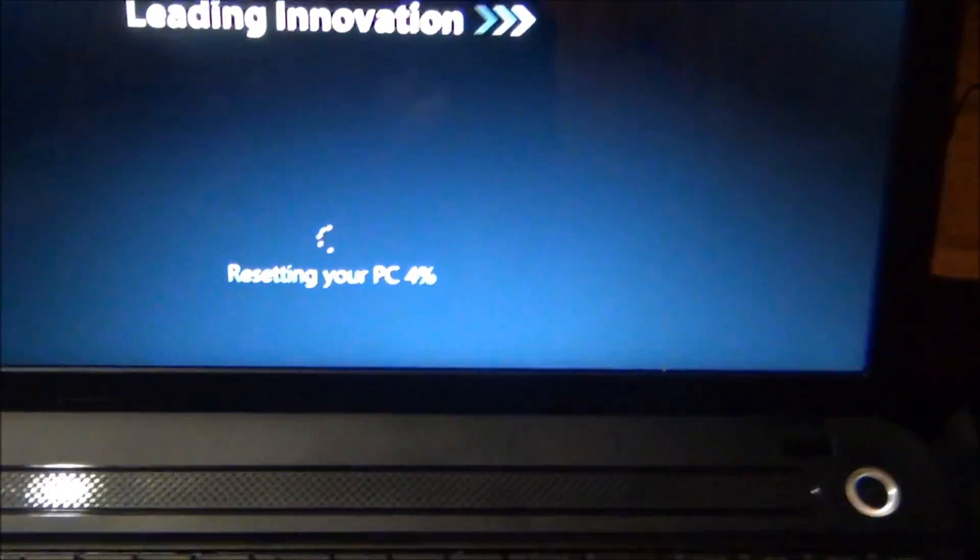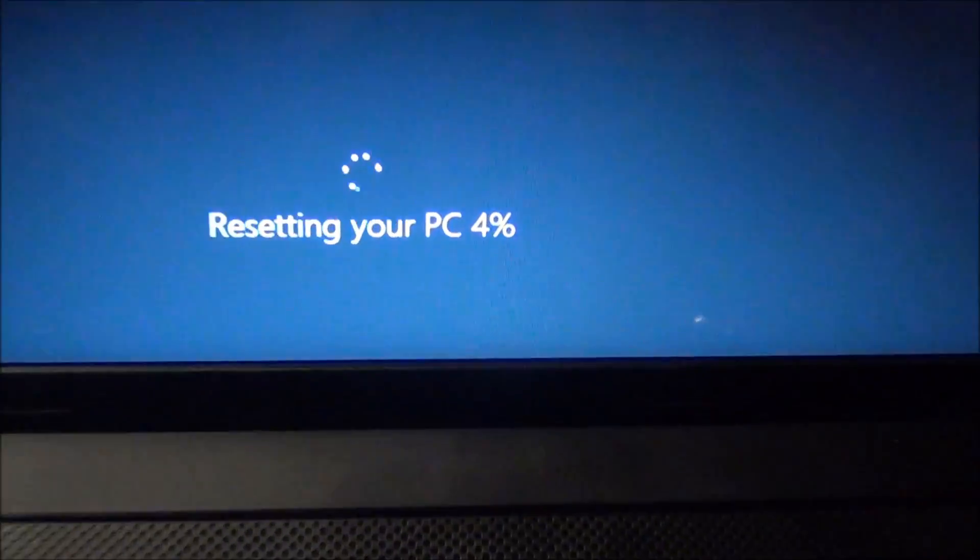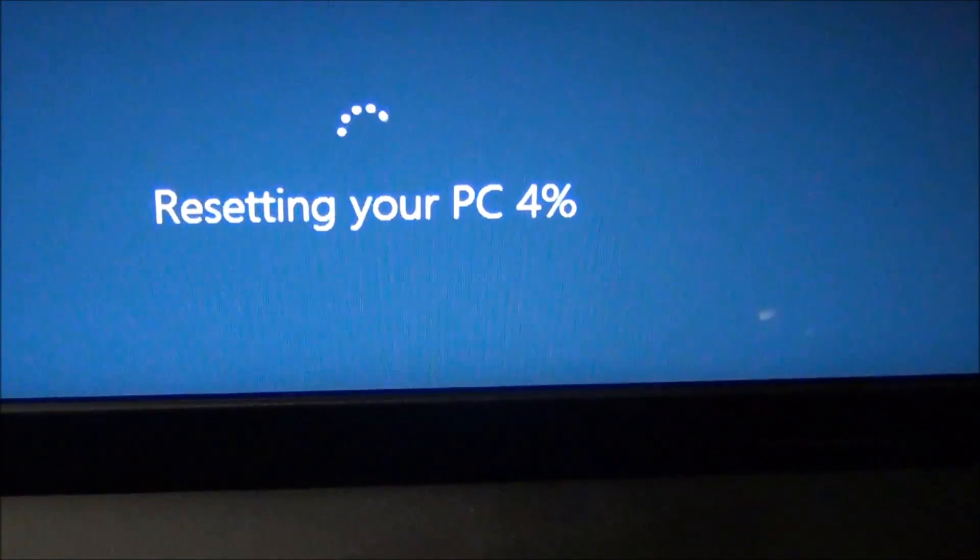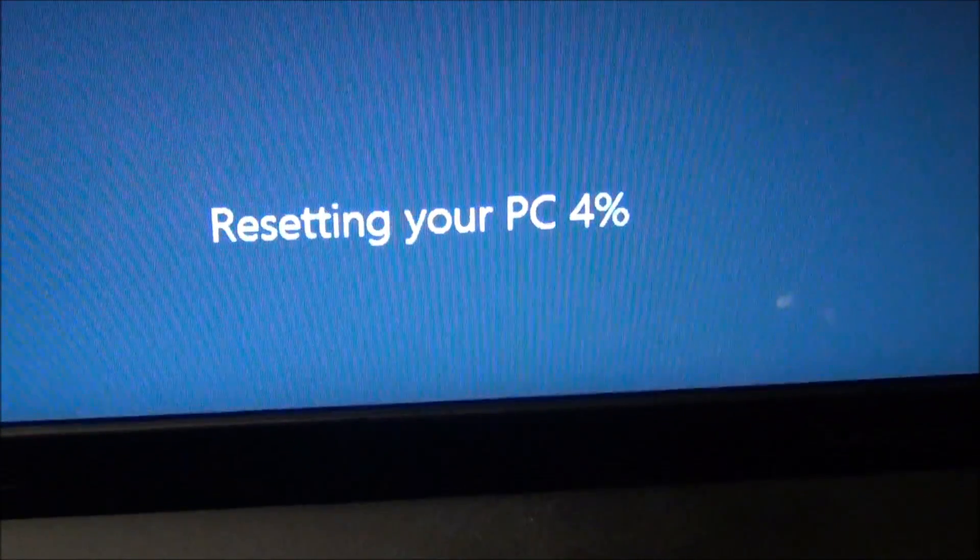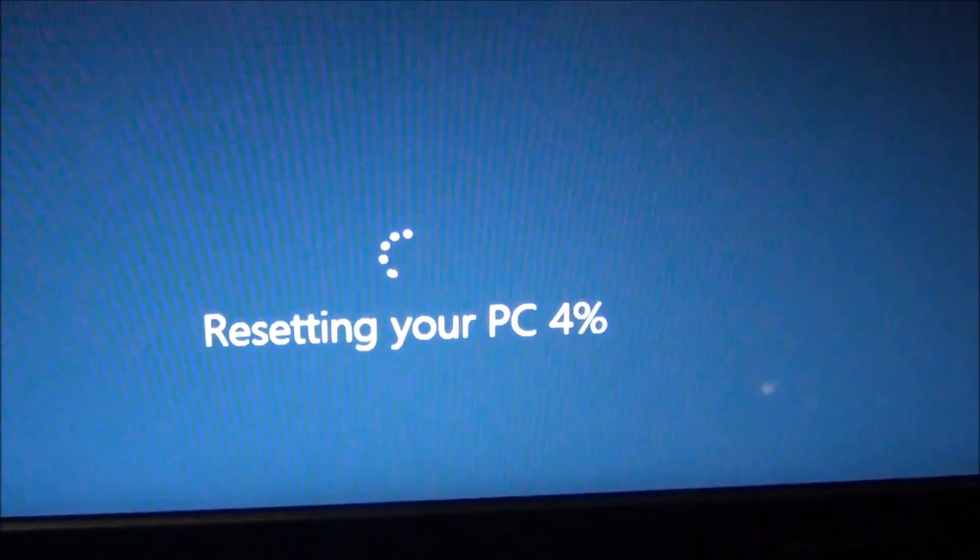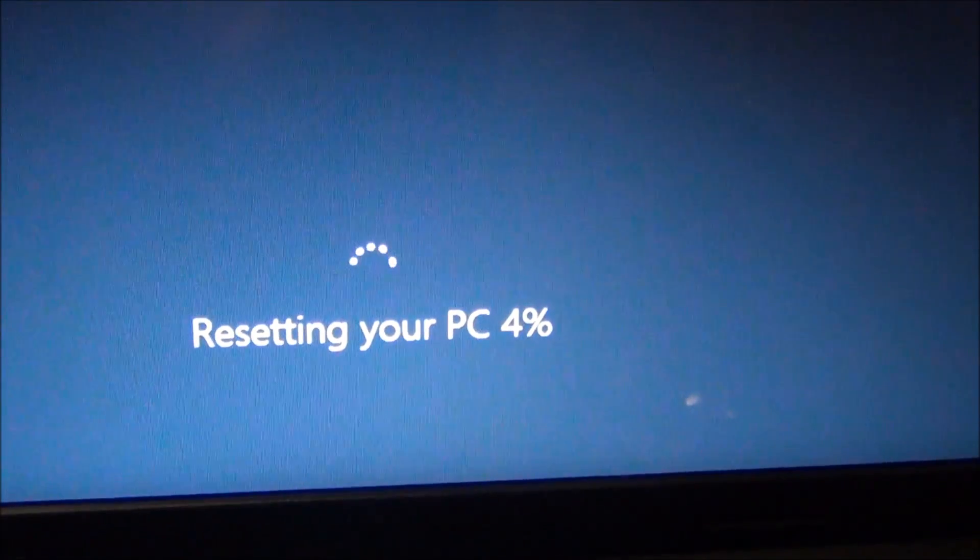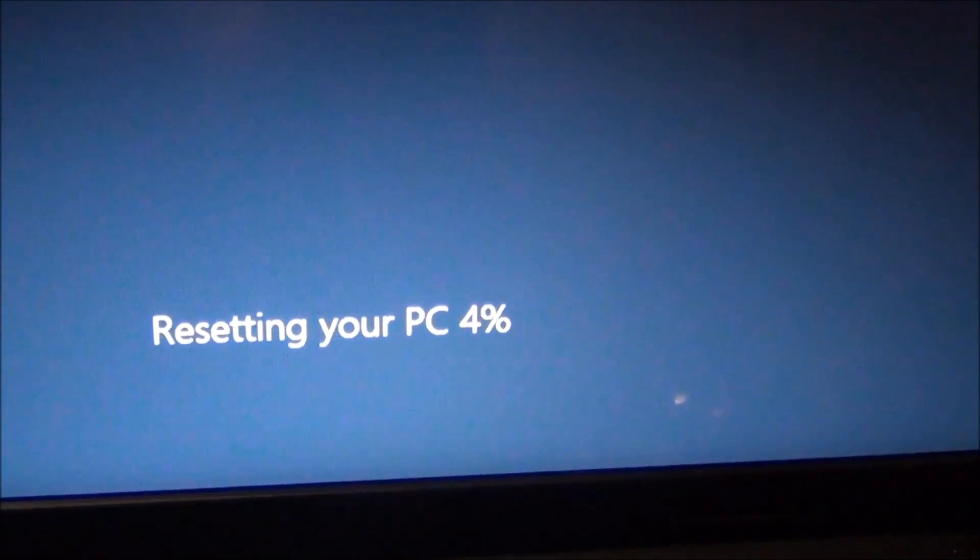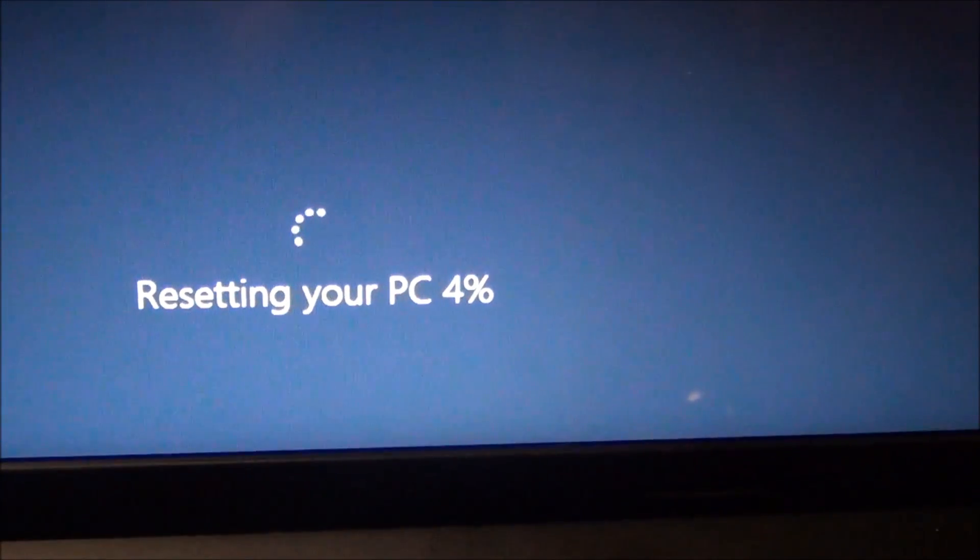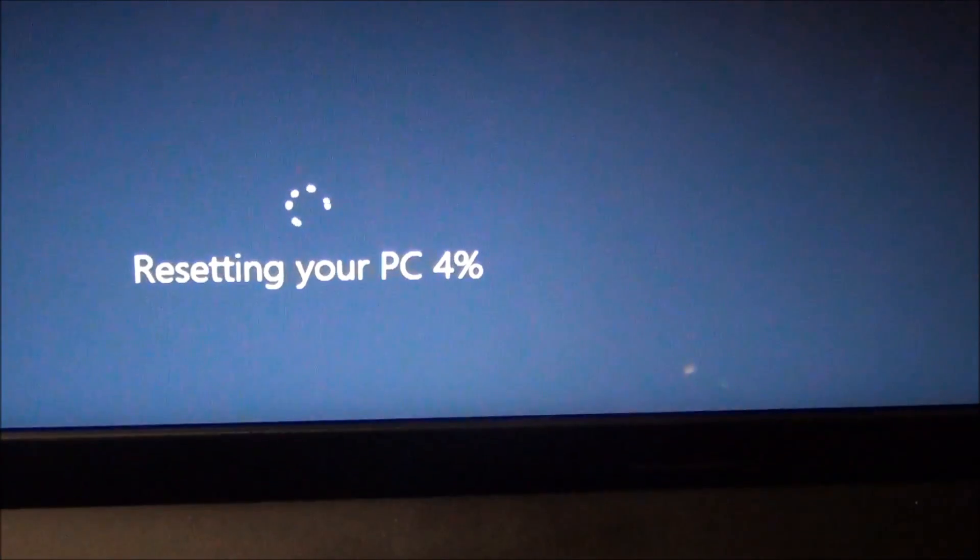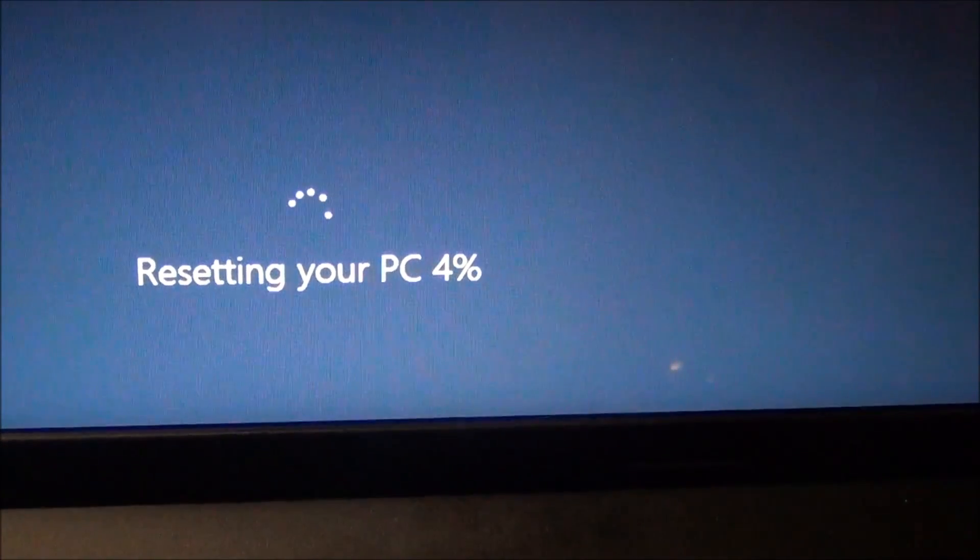As you see, it's beginning the resetting process or restoring the computer back to factory default. This can take anywhere from 20 to 30 minutes to an hour—it just depends on the speed of your computer.